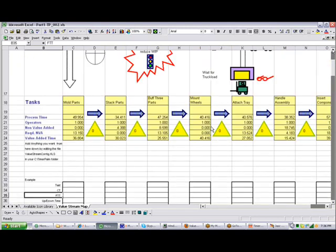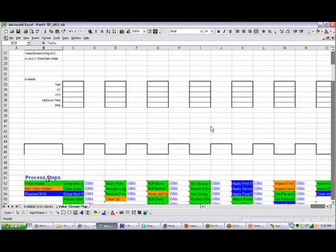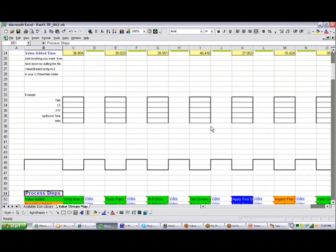The key things when designing your template is to know where the word tasks are and where the word process steps is. Anything in between here you can customize to your own particular needs of your business.